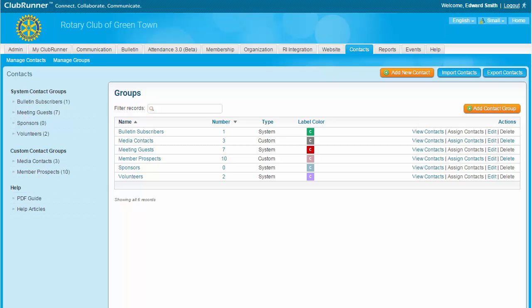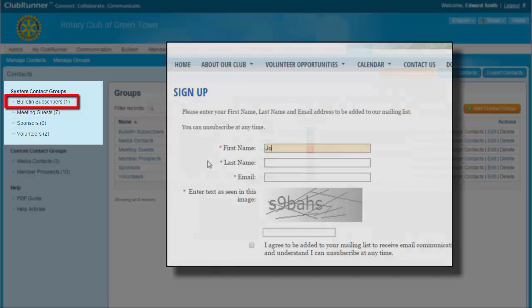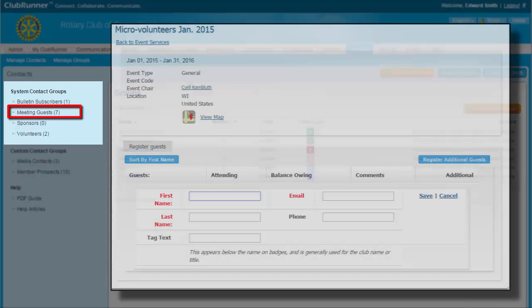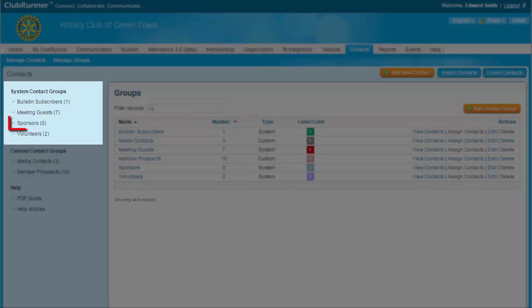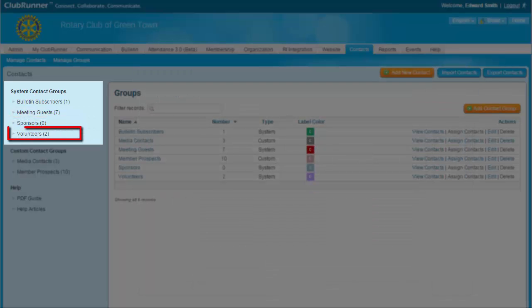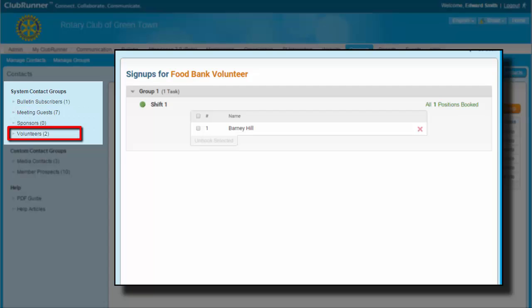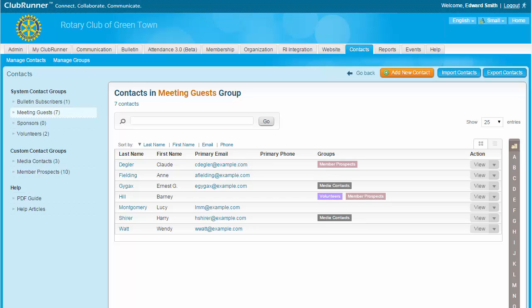System group contacts are automatically assigned to these system groups by ClubRunner. You can view your current system groups on the left side of the Manage Groups page. There are five basic system groups. Non-members who have subscribed to your club bulletin through the sign-up widget on your homepage are placed in the Bulletin Subscribers group. Individuals inputted into an attendance module as having attended a meeting as guests are placed in the Meeting Guests system group. Members and non-members who advertise on your site are automatically entered into the Sponsors system group. Non-members who have signed up for volunteer tasks are assigned to the Volunteers system group. If you click on the name of any system group, you are taken to the Groups page where you can view all members of the group. You may not assign new members to a system group as they are added automatically by ClubRunner.